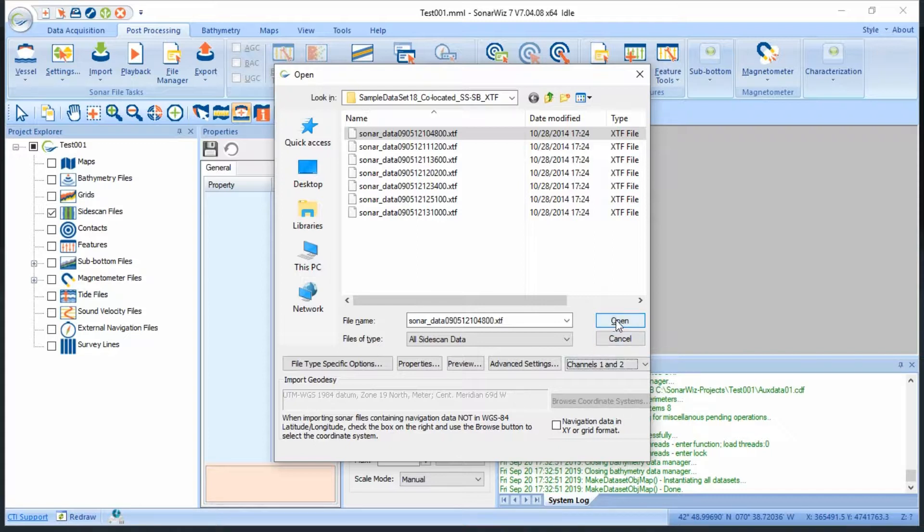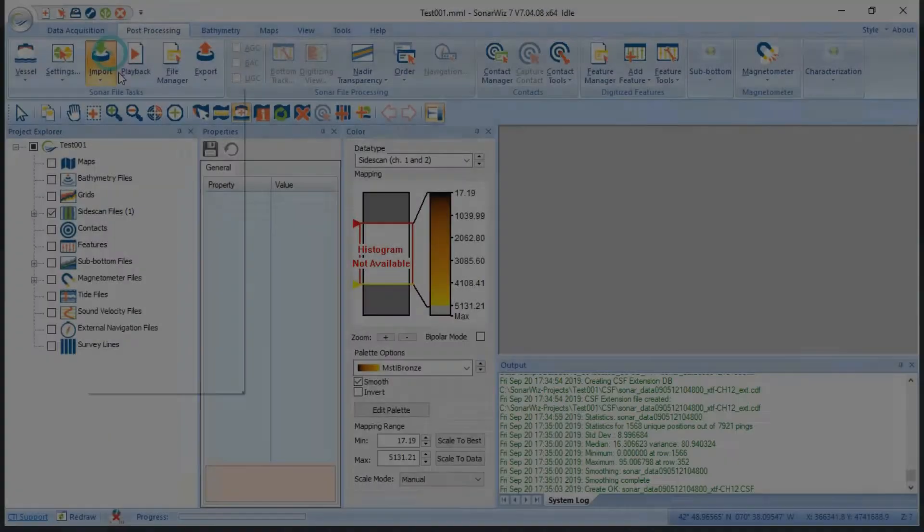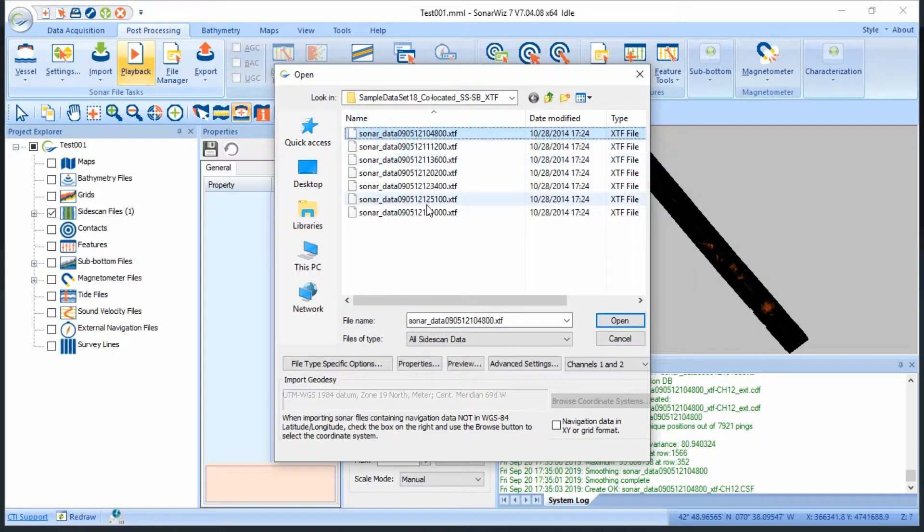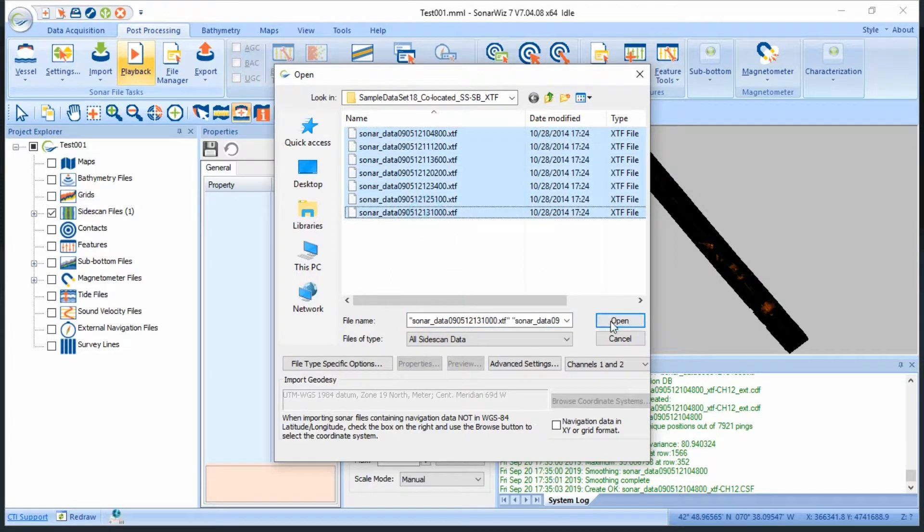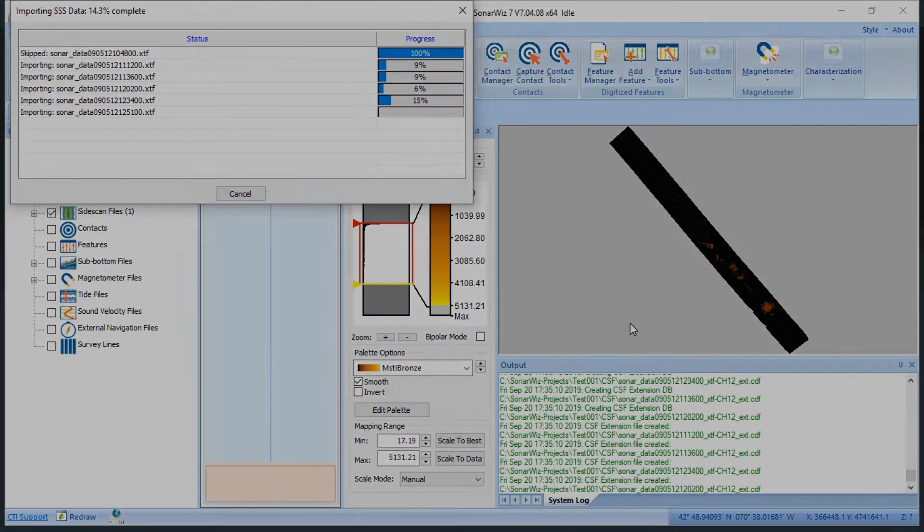After those settings are all in place, click open and your file will import. If you like the way your file looks, you can return to the import dialog, select the rest of your files, and import them as well.